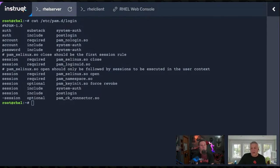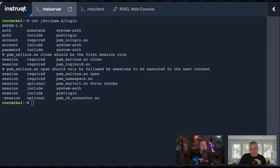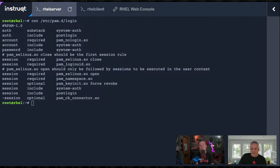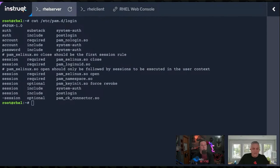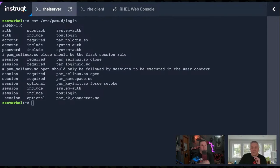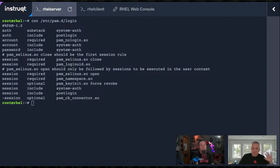There are a couple others that we will see in our PAM journey. We will see requisite. Requisite and required are similar. Required will actually, if you fail the test, still continue processing the rest of the rules. If you fail requisite, we don't test it further. Often required is used, but requisite is not used. And the other thing we'll see is sufficient. If you pass this test, that is sufficient. You don't have to pass any other rules.